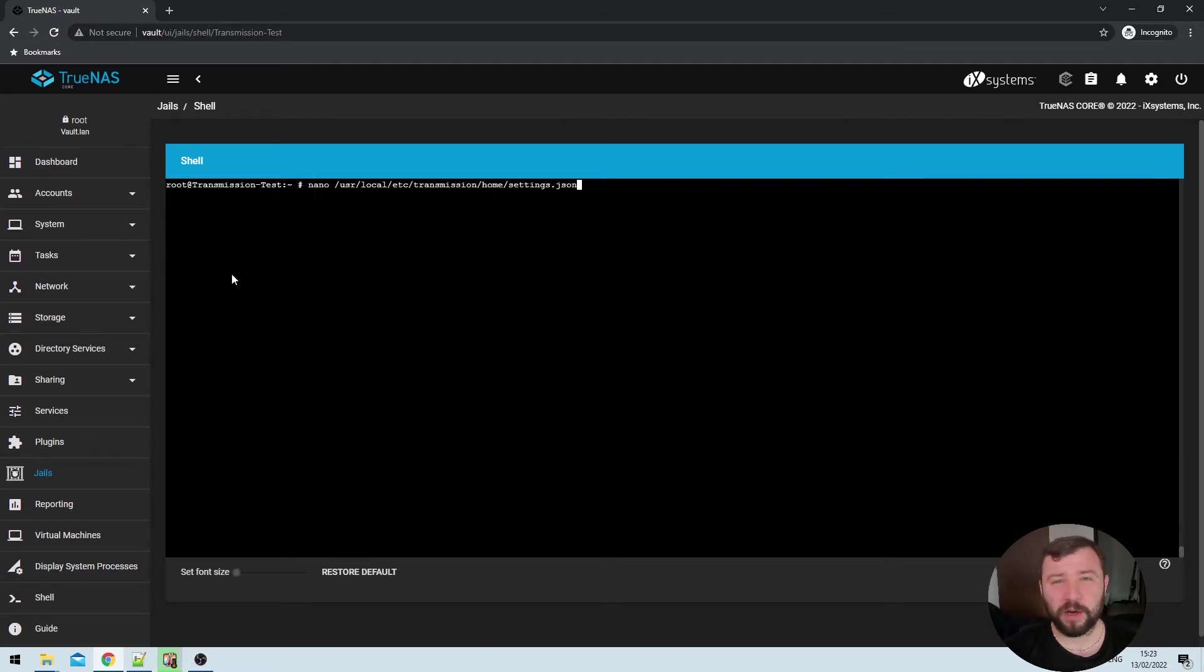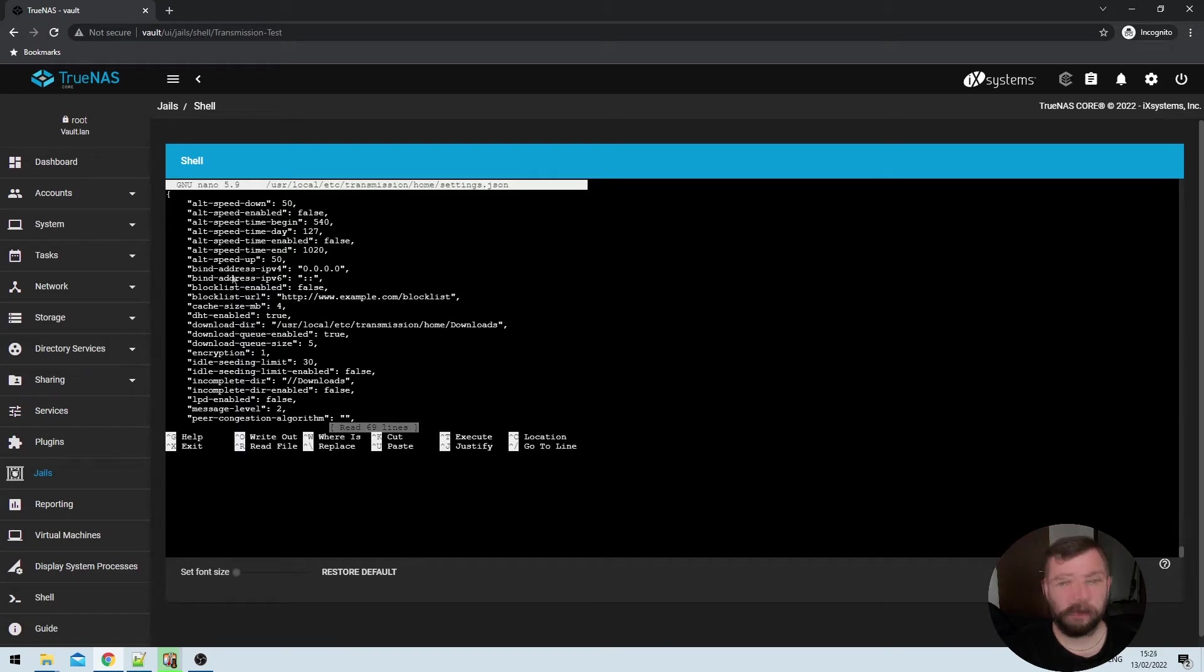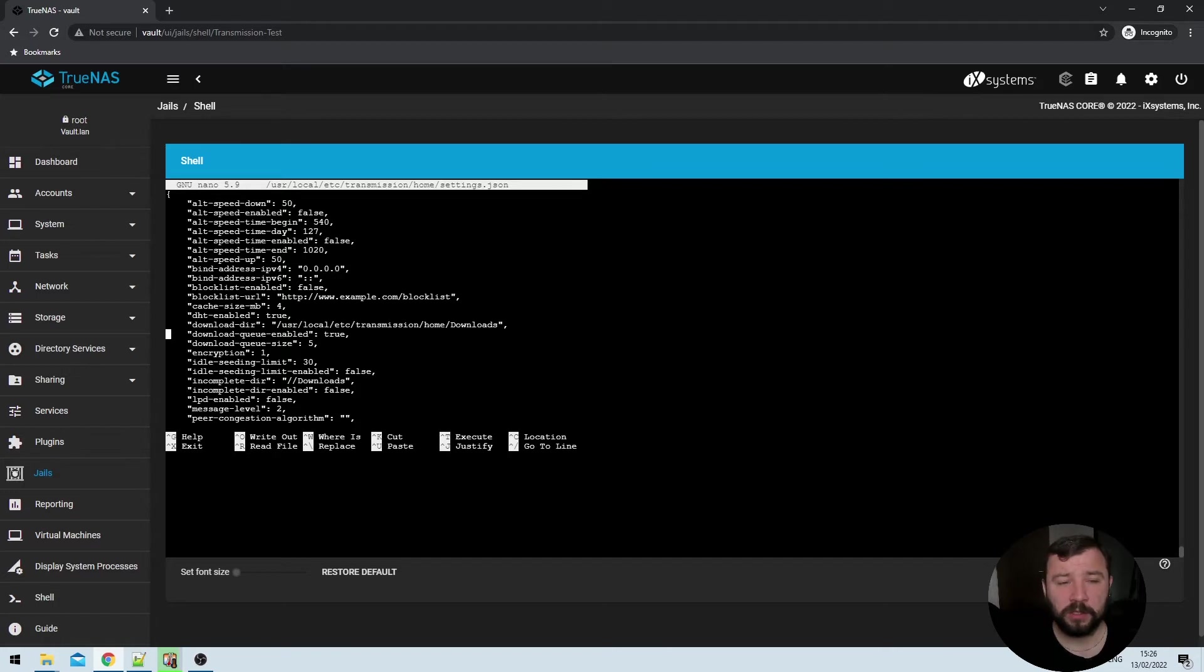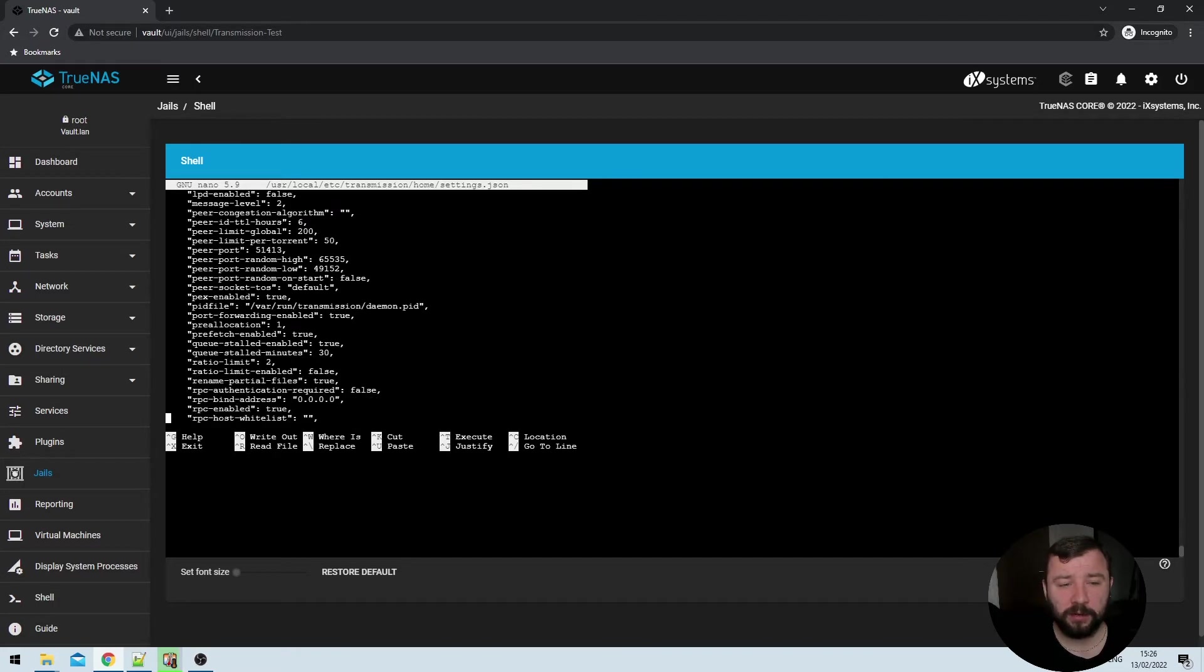Once that's done, we're going to use nano to modify a settings.json file that can be found in the transmission directory. There are a number of settings here that you might find useful but are outside of the scope of this video.